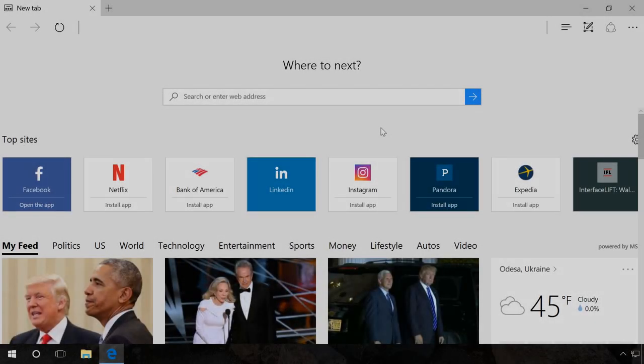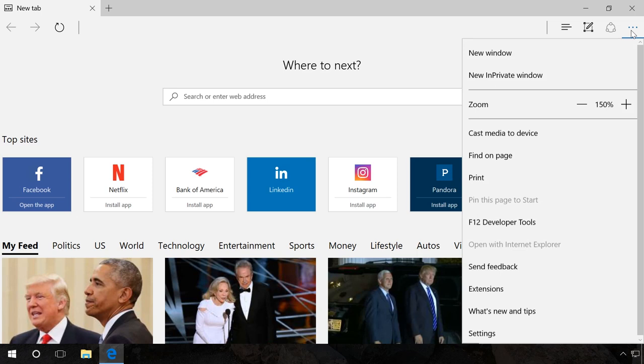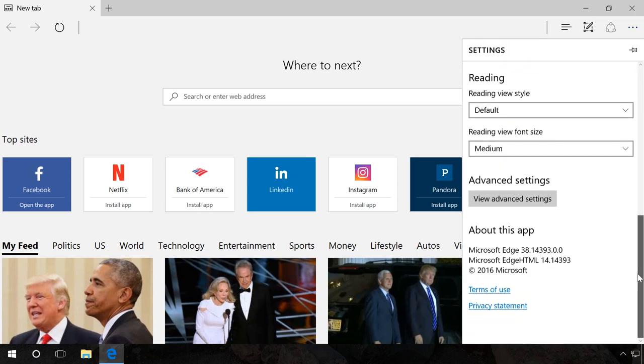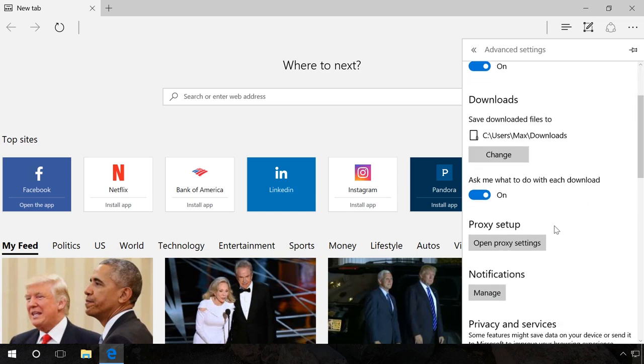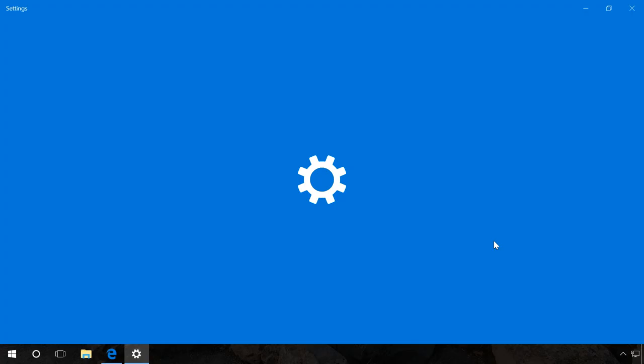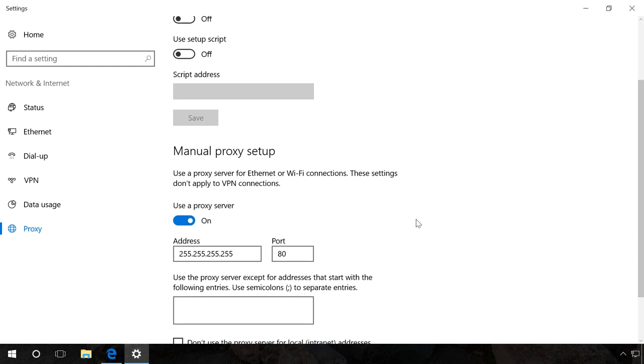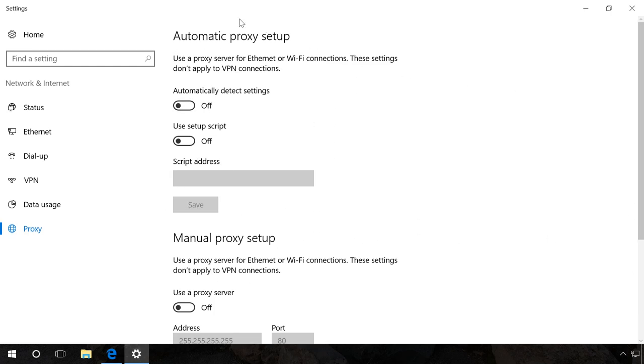In Microsoft Edge, go to Menu Settings View Advanced Settings and click on Open Proxy Settings. If Manual Proxy Setup is enabled, disable it and then go to the tab Automatic Proxy Setup to activate Automatically detect settings.